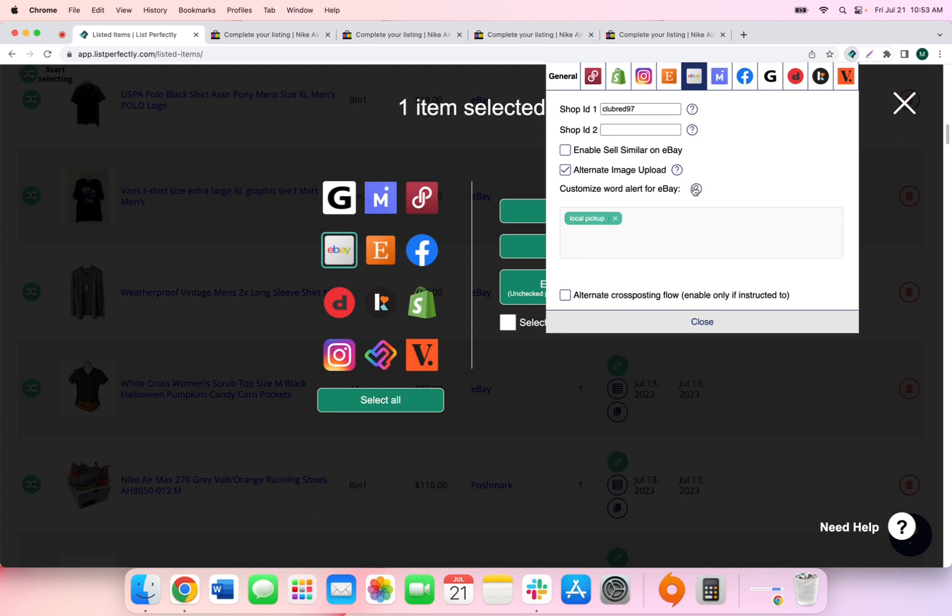So now anytime that we cross-post to eBay, if we forgot to remove it before cross-posting to eBay, List Perfectly will alert us and let us know. So that way we can remove it from our description or title to avoid any sort of trouble.